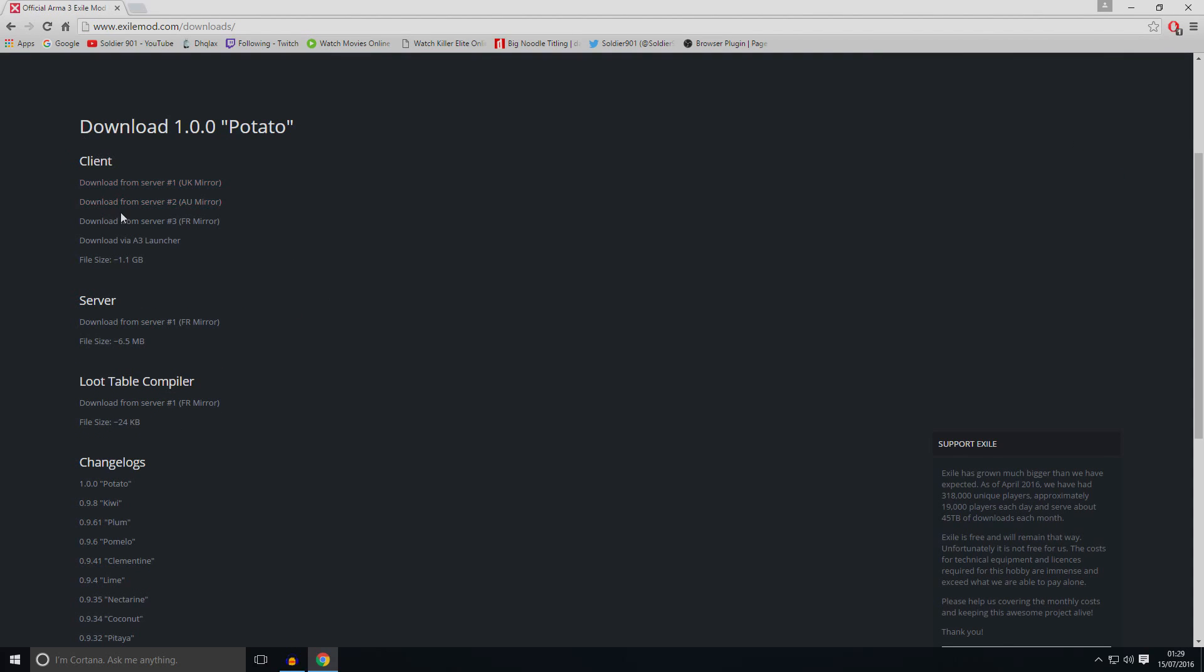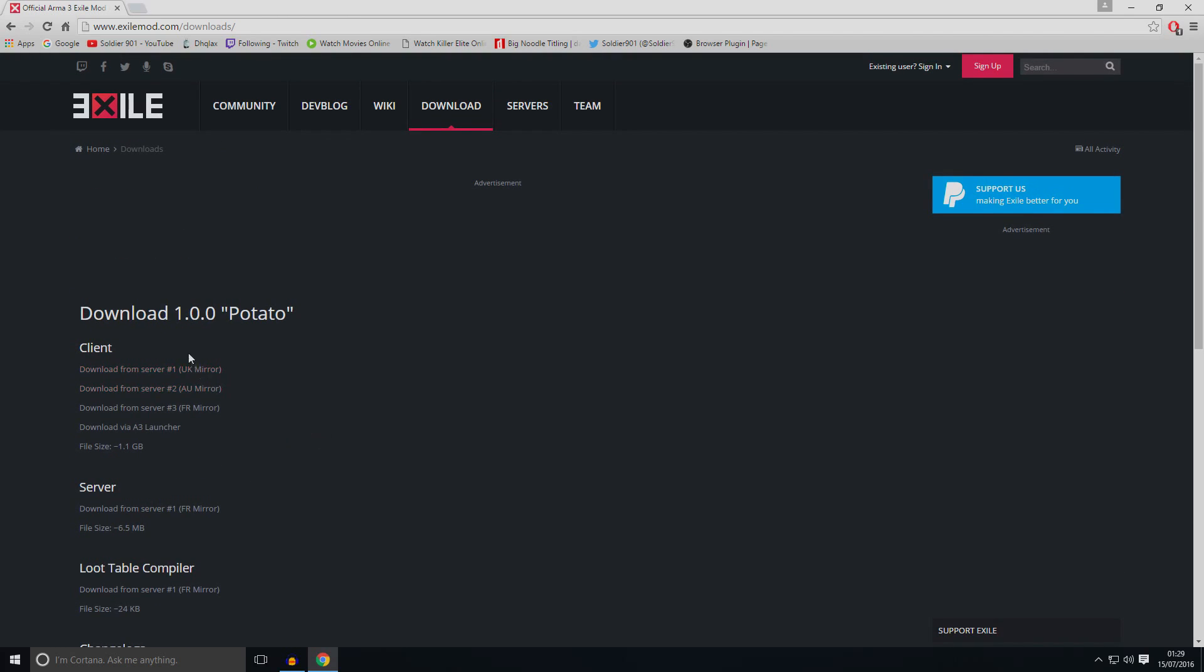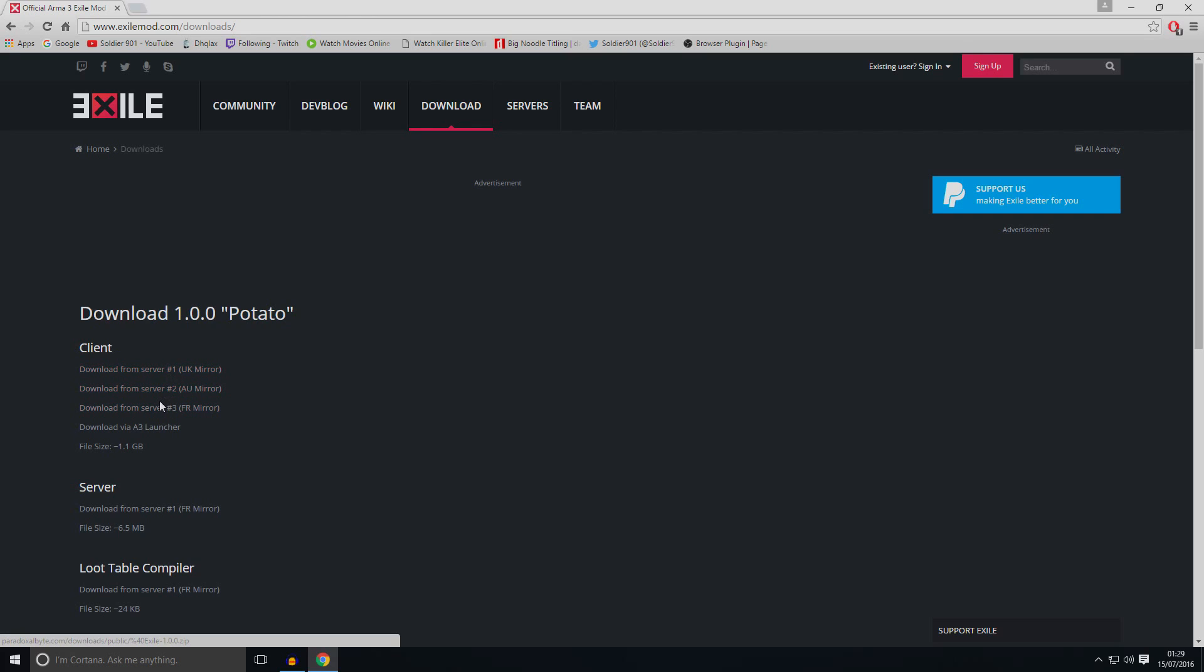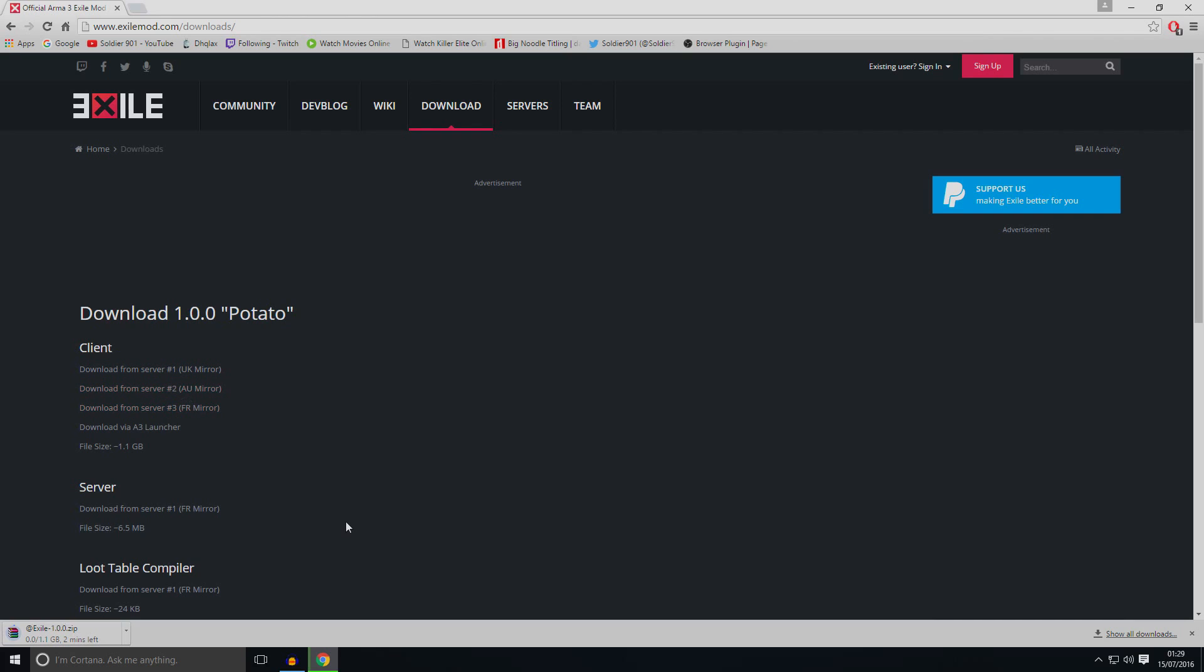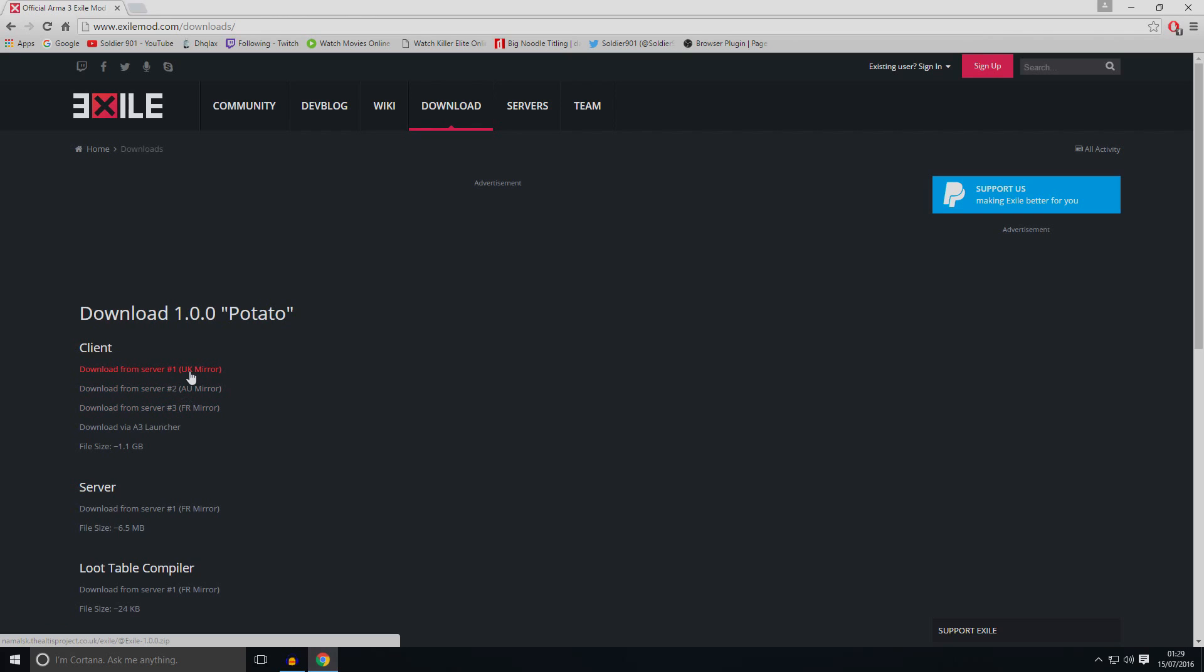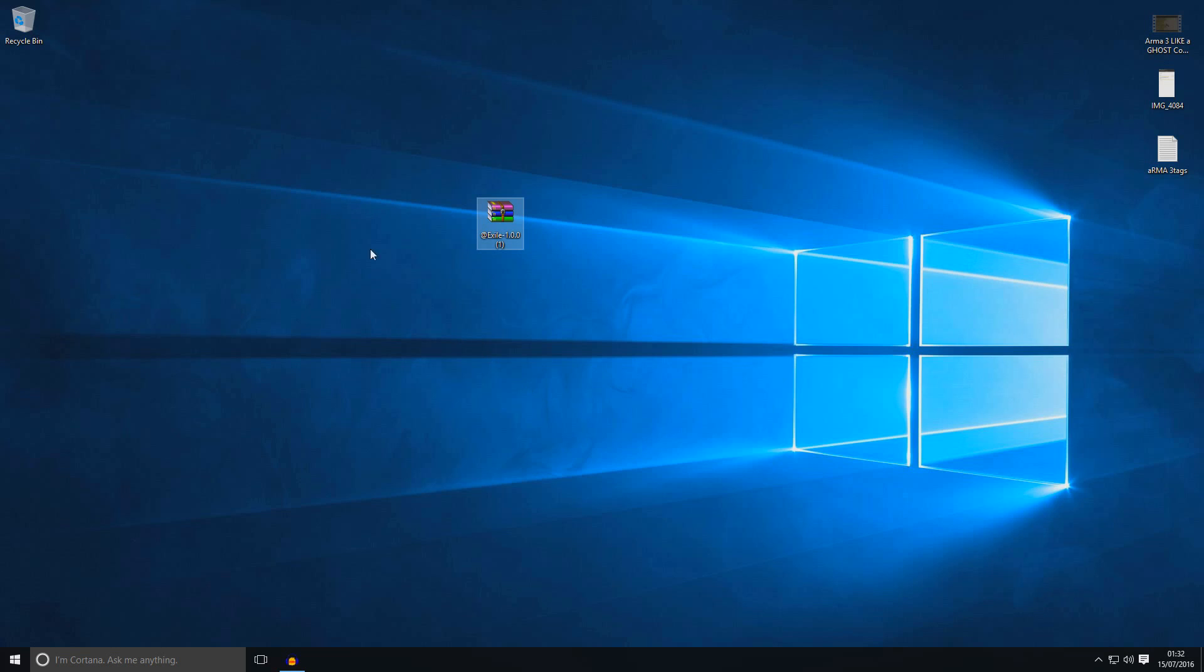Then you've got the client. Do not bother about servers, loot table or changelogs. You need to think about these ones. So I think there's a UK mirror and I think AU is Australian, so Australian mirror and France mirror. I don't know why there's no US mirror. But if you're close to any of these countries, just UK. I'm living in UK so I'm going to click on it and it should start downloading. Mine is going to take about another two, three minutes.